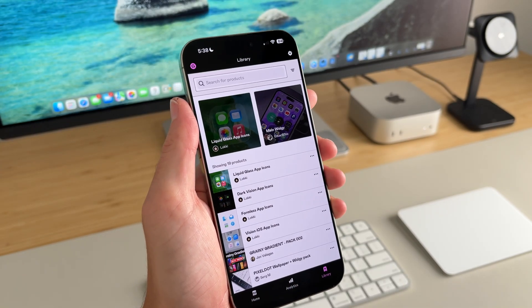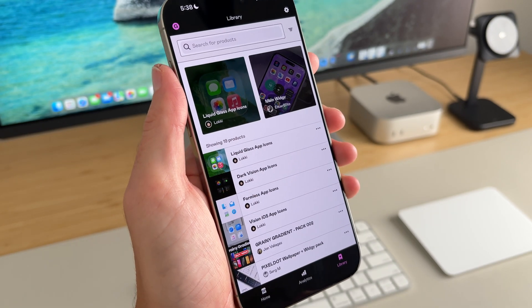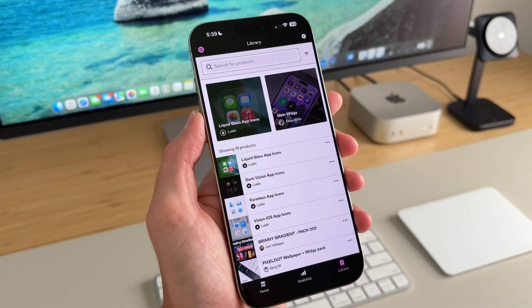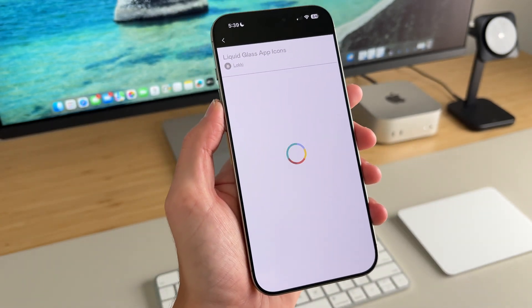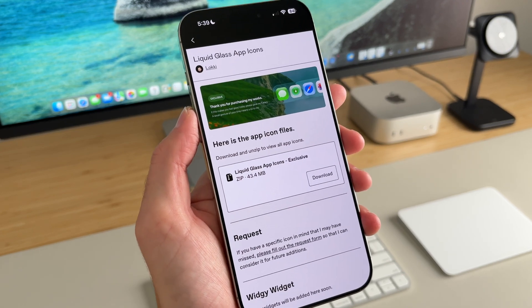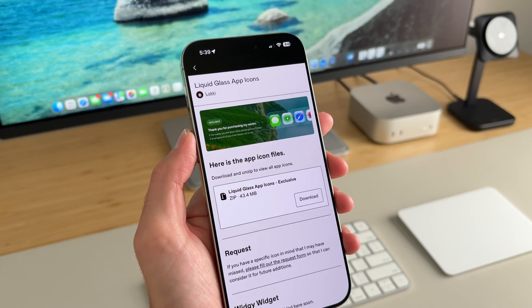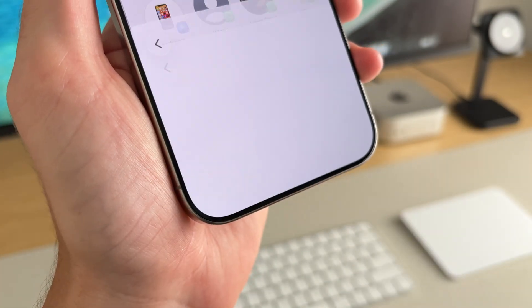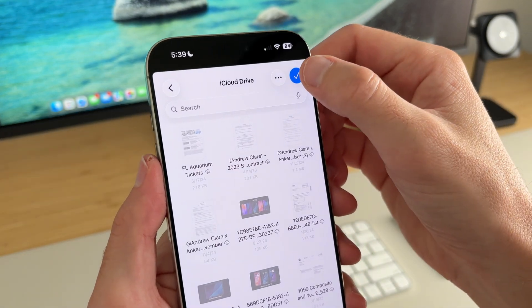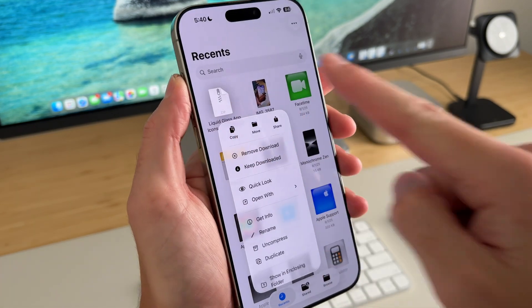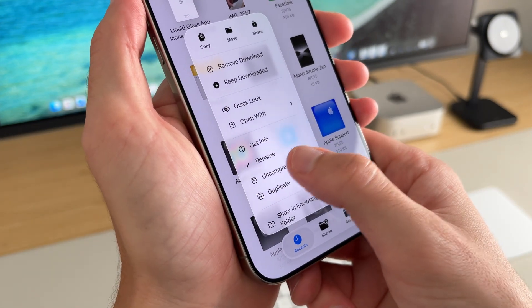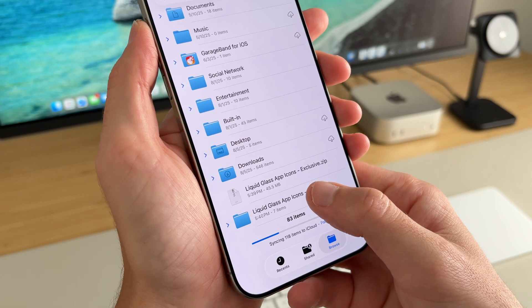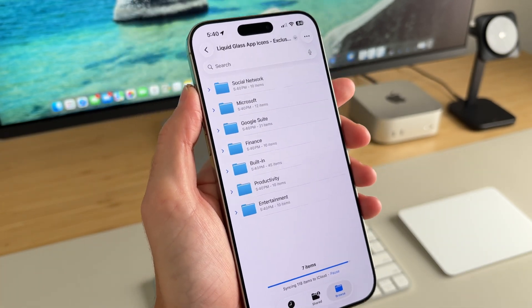Once you purchase that, you can download it from the Gumroad site or it'll be in the Gumroad app, which I recommend. You'll actually see the liquid glass app icons within Gumroad's app. Click on the one you want, it'll take a second, and once it's ready you can download that file. Save it into your Files app, hit download, and select Save to Files. It saves as a zip file — long press on the zip file in Files and select Uncompress. It should take you right to that folder, which has seven items in it.